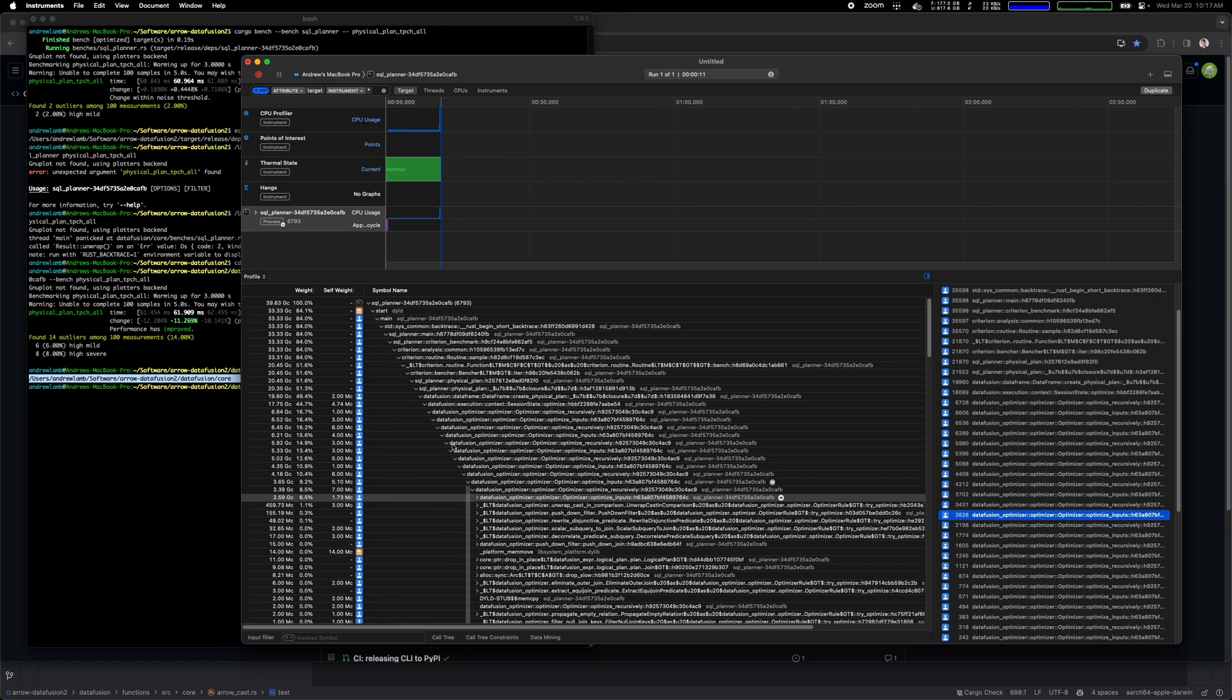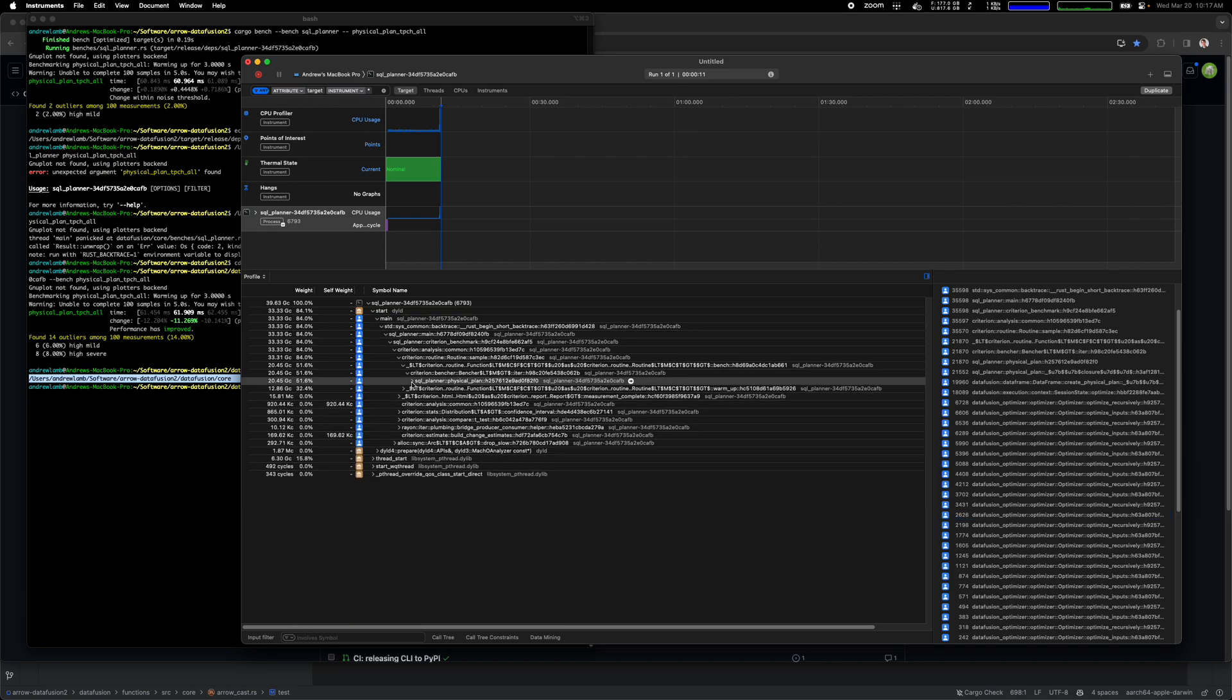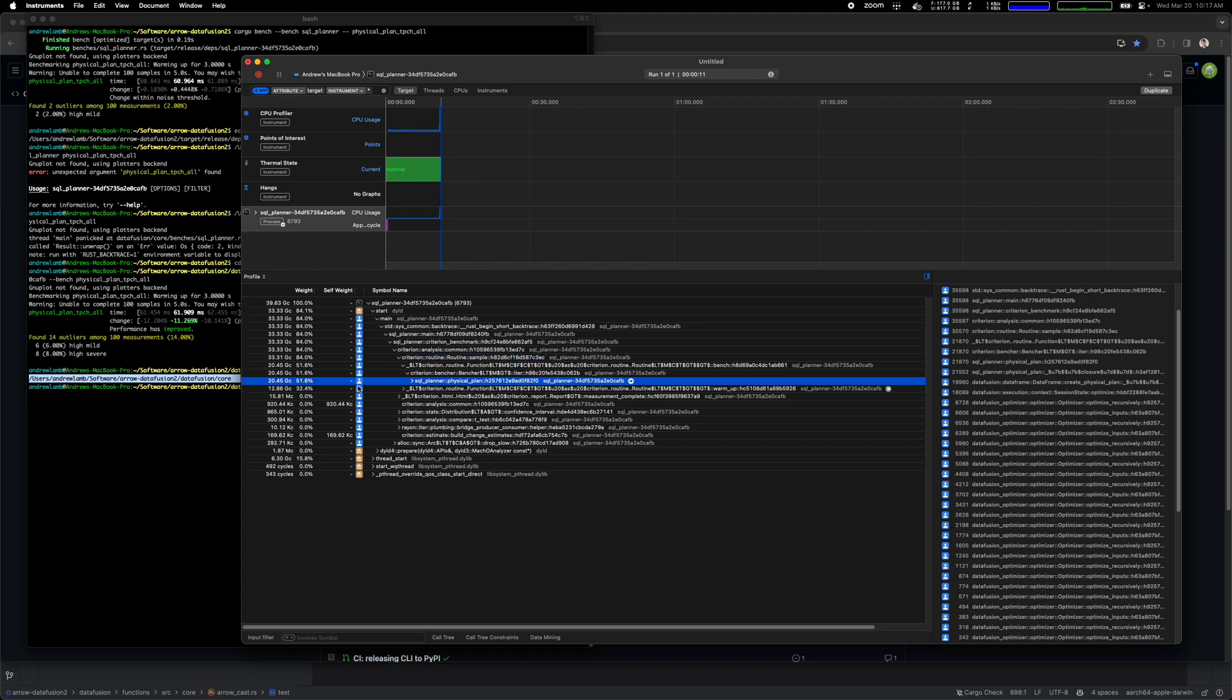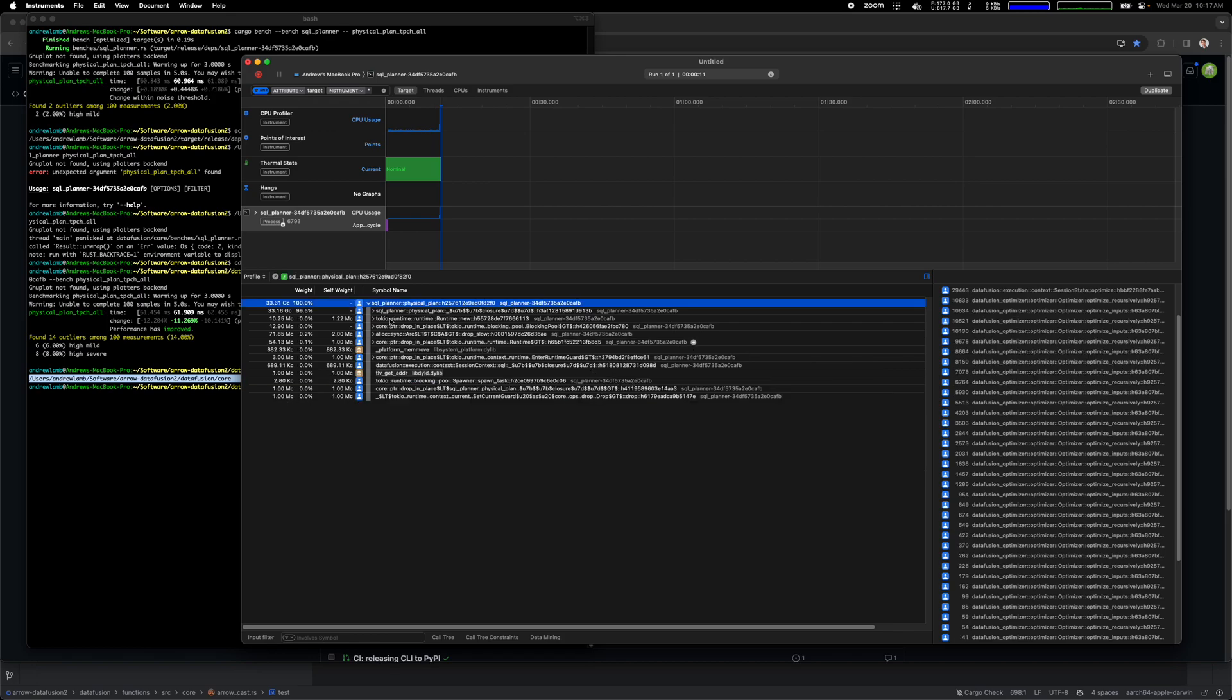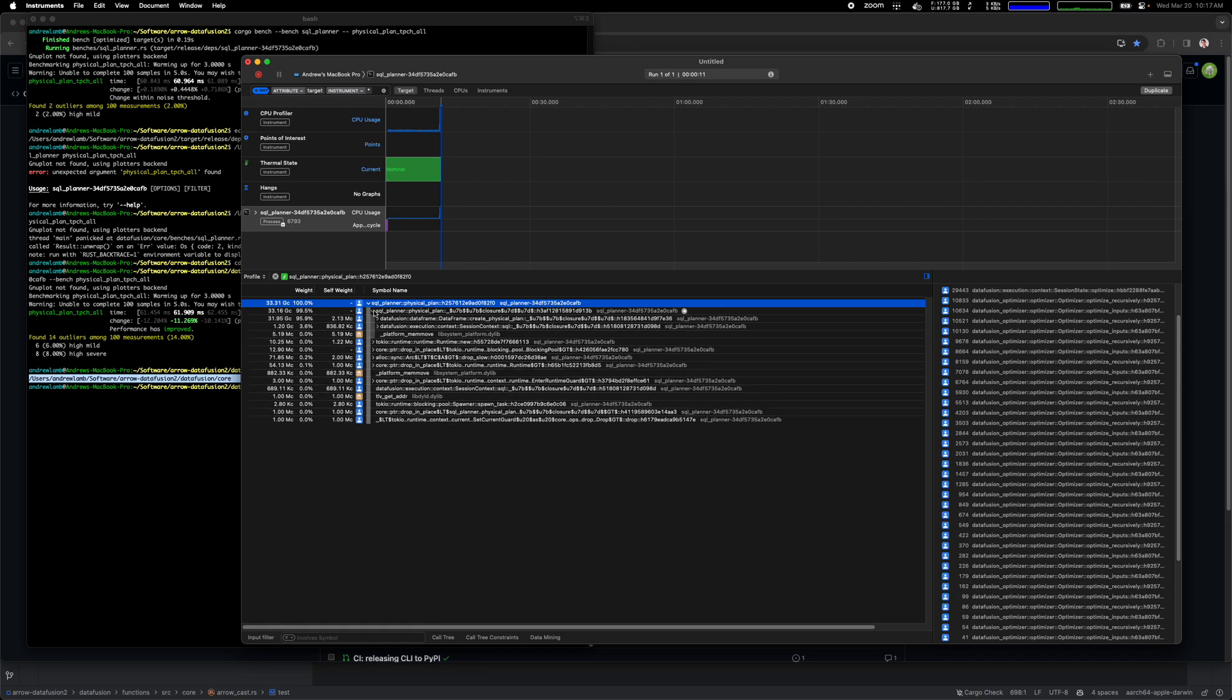If I just click over here somewhere, it'll show the cumulative stack traces. So the way to read this is in this case 80% of the time was going to this function, 51% of the time was building the physical plan. Let's just zoom in here.